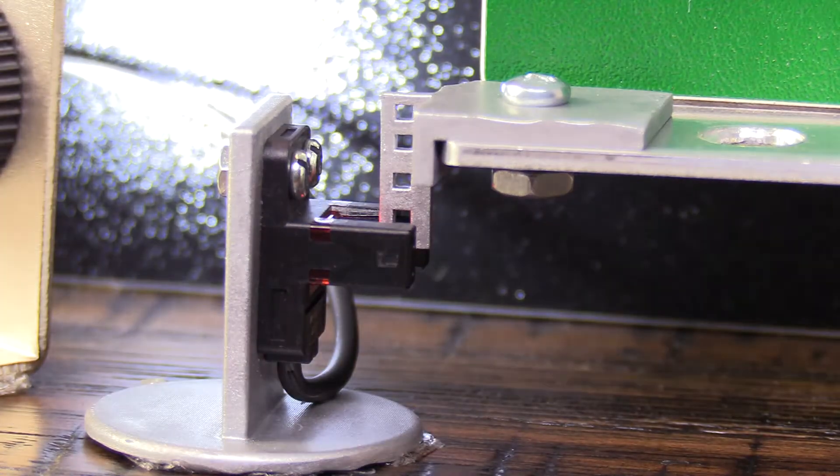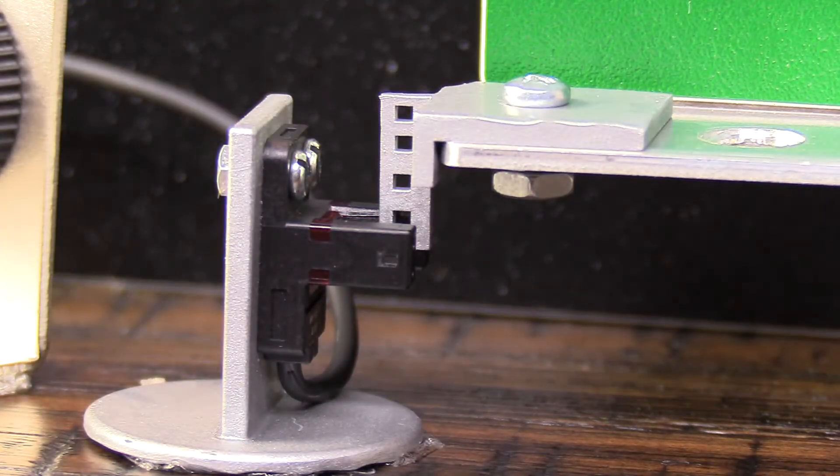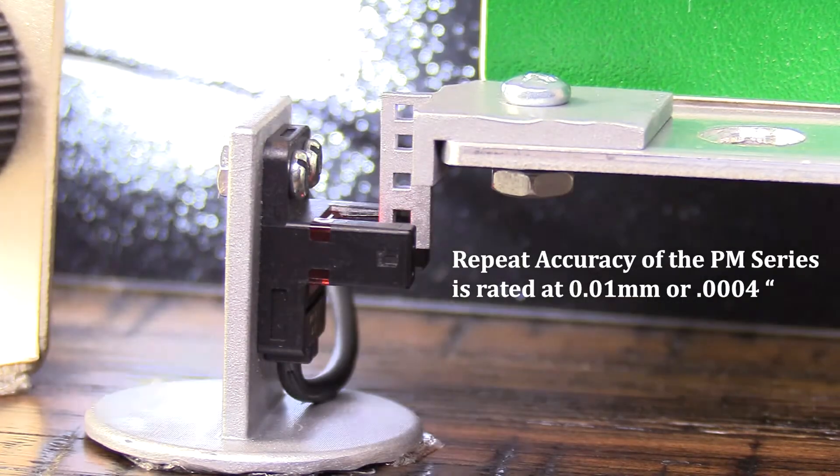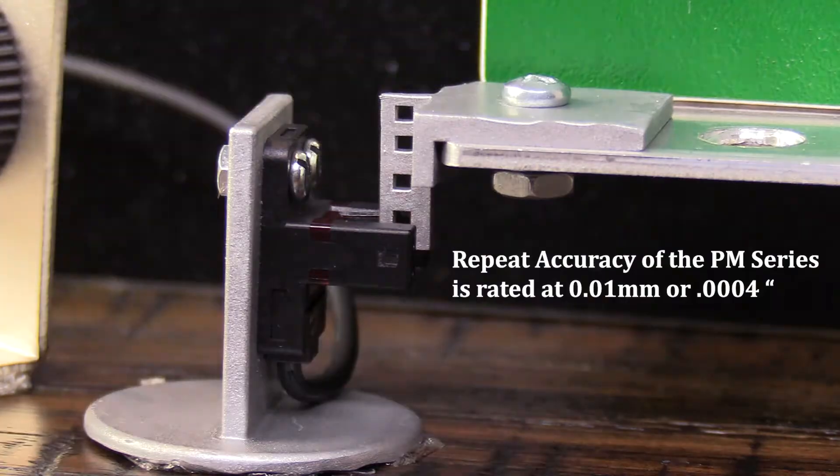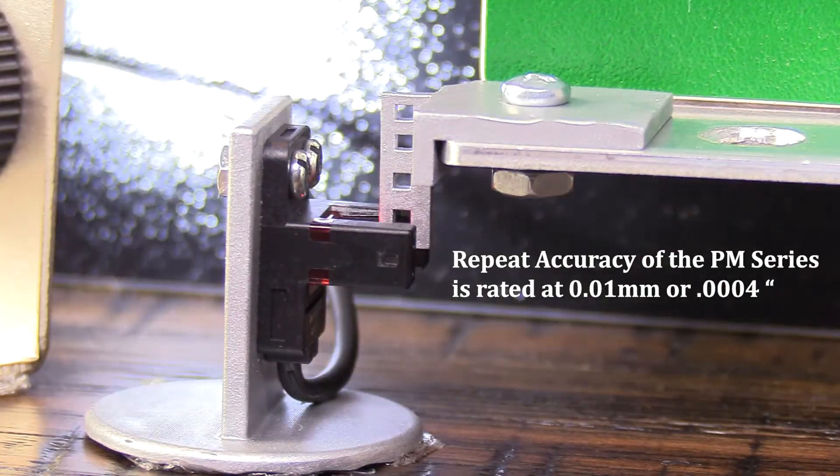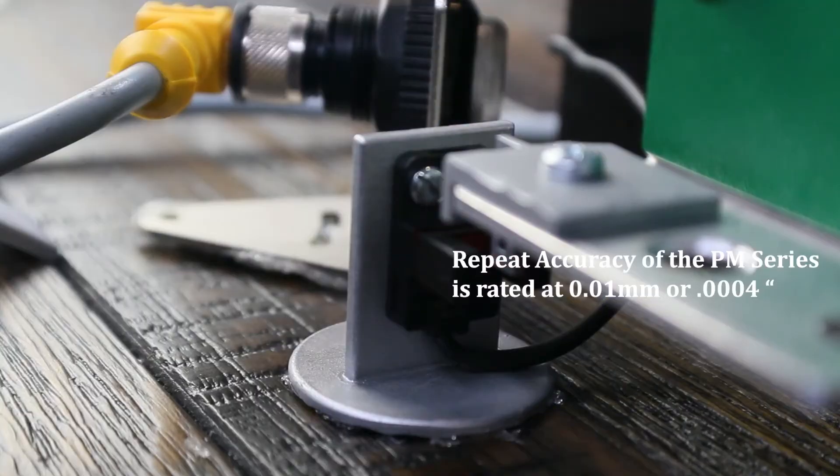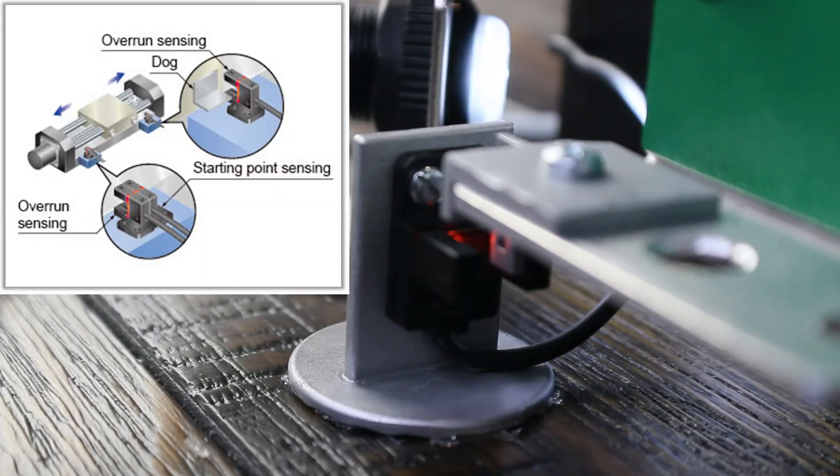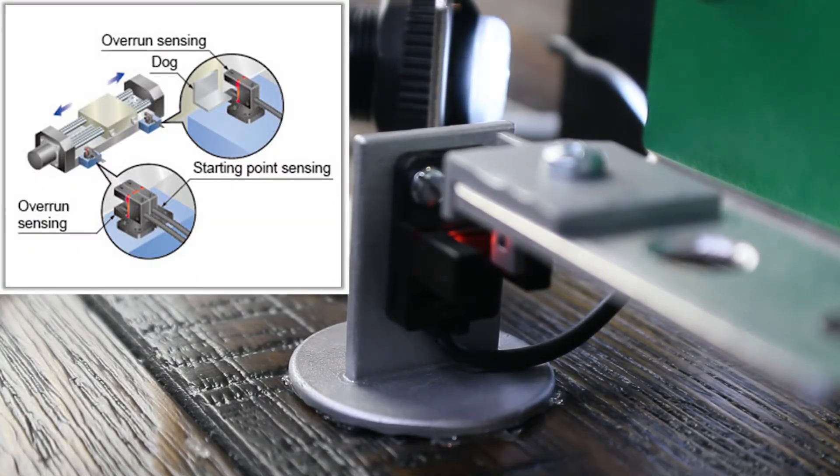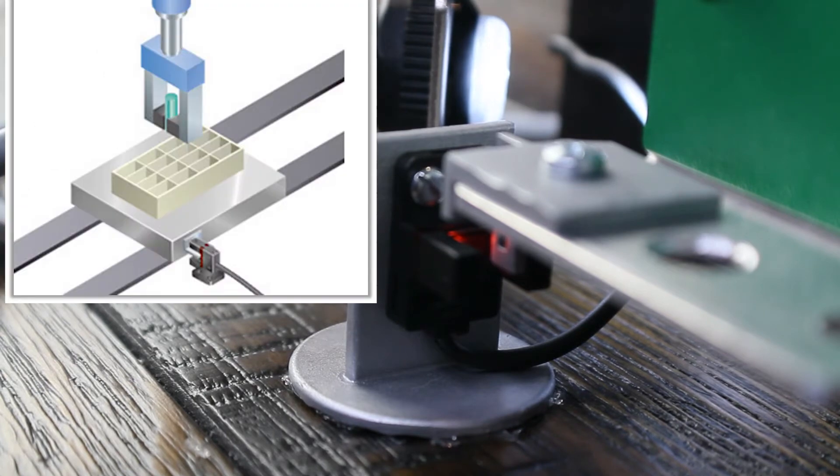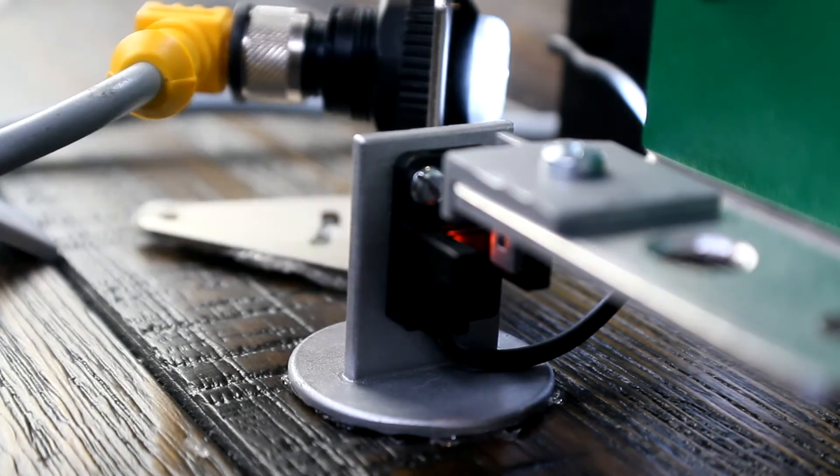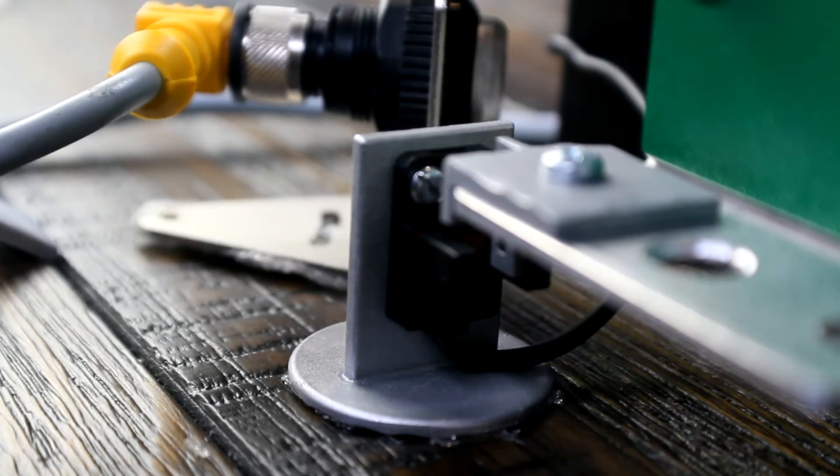In fact, the actual repeat accuracy for the PM series is 10 microns or 4 ten-thousandths of an inch. Perfect for end travel limits or positioning applications like detecting a small tray in lab automation applications or the printer.